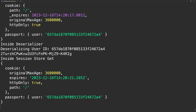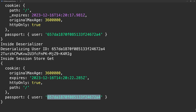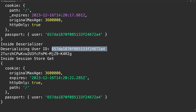Every single time we make a request to the server, Express session will look for the session data in the in-memory store and know who the user is. We have the user ID inside passport, and passport will call the serialized user with that ID, search for the user in the database, and attach it to the request object.